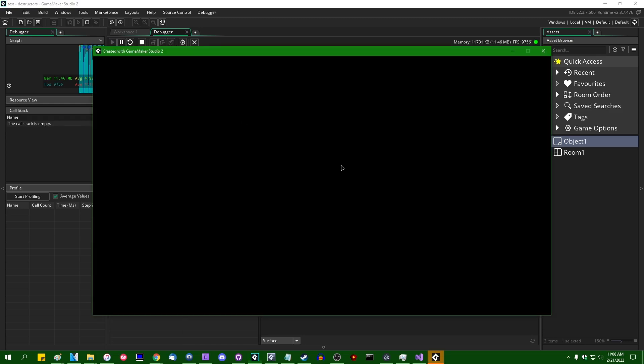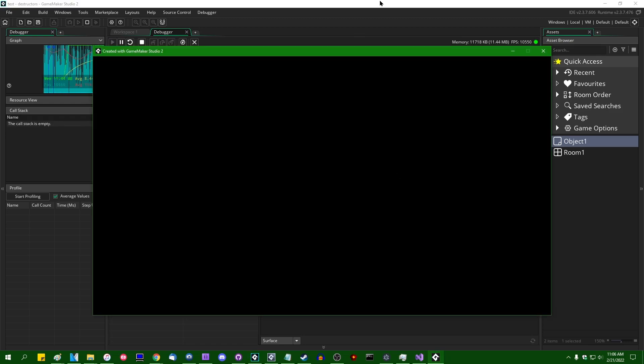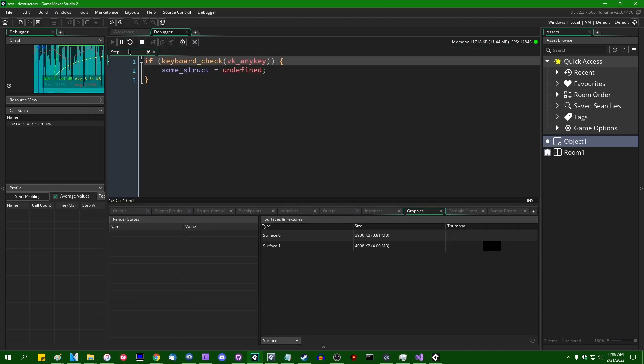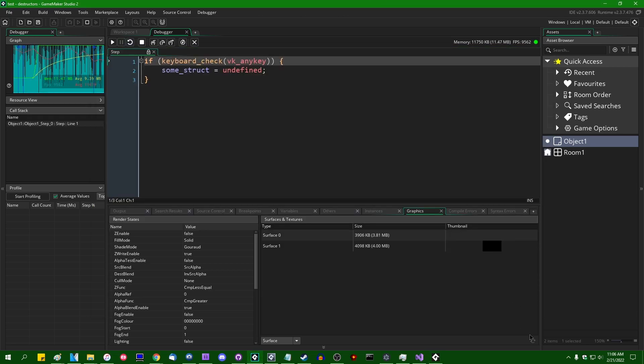If I were to turn the game back on and I hit some key on the keyboard and pause it again and then refresh the surface list, we can see the surface zero is gone. Likewise,